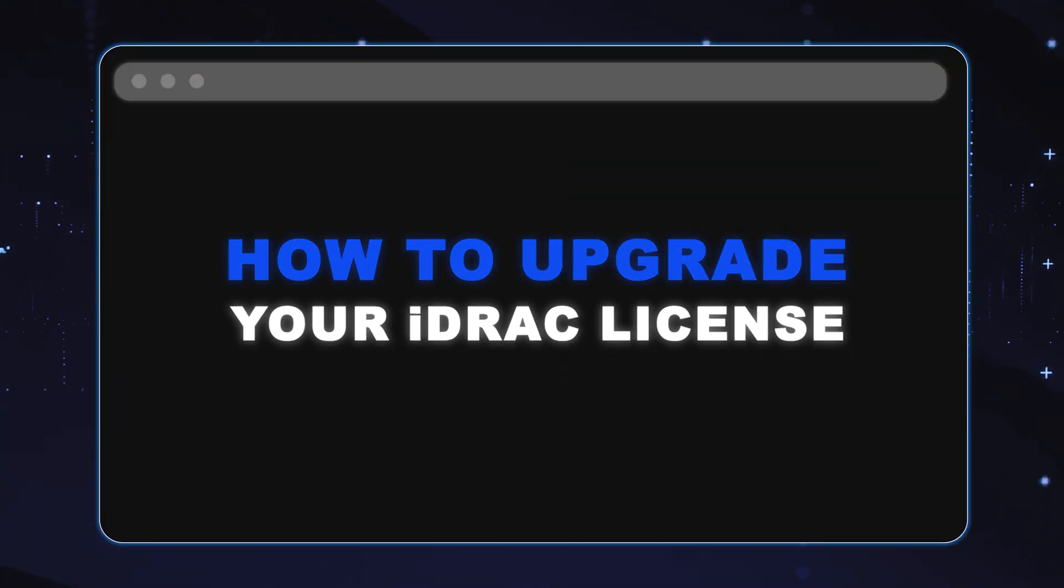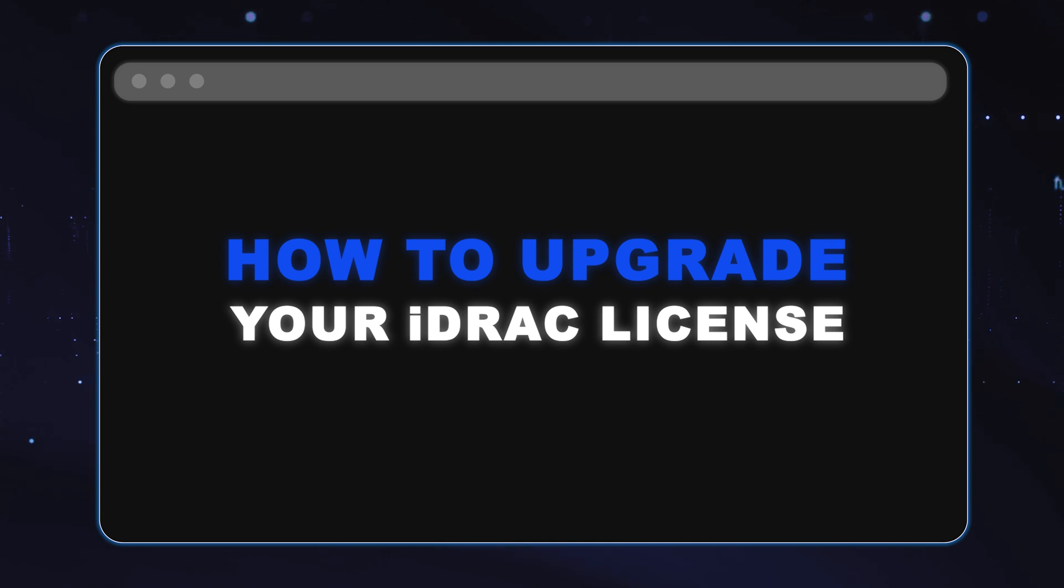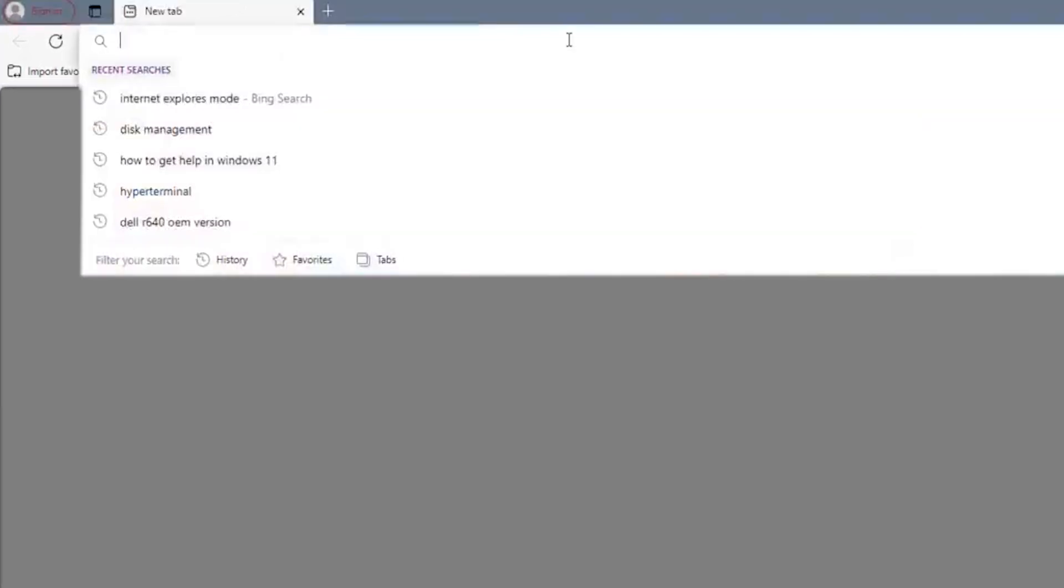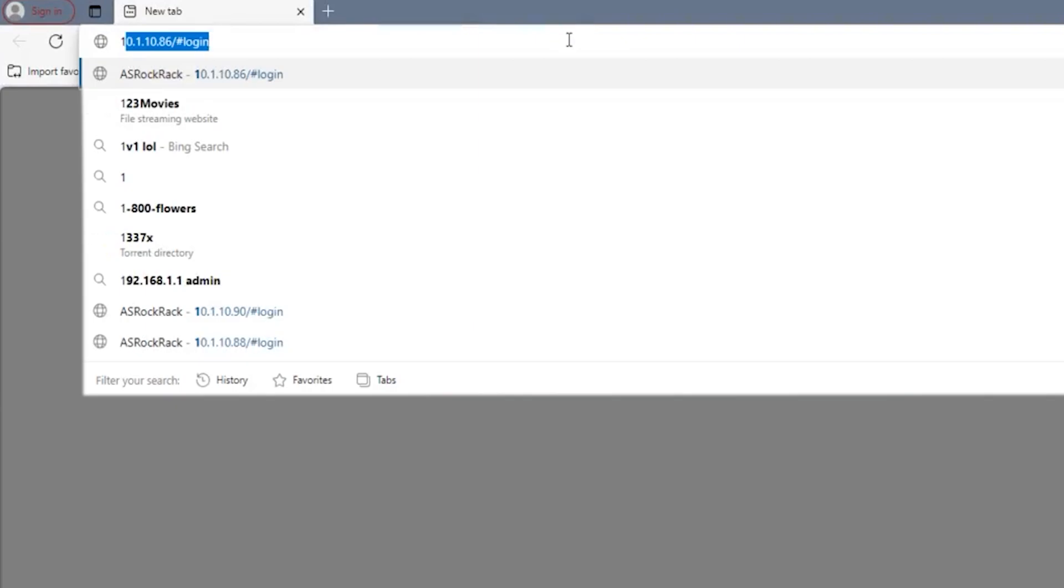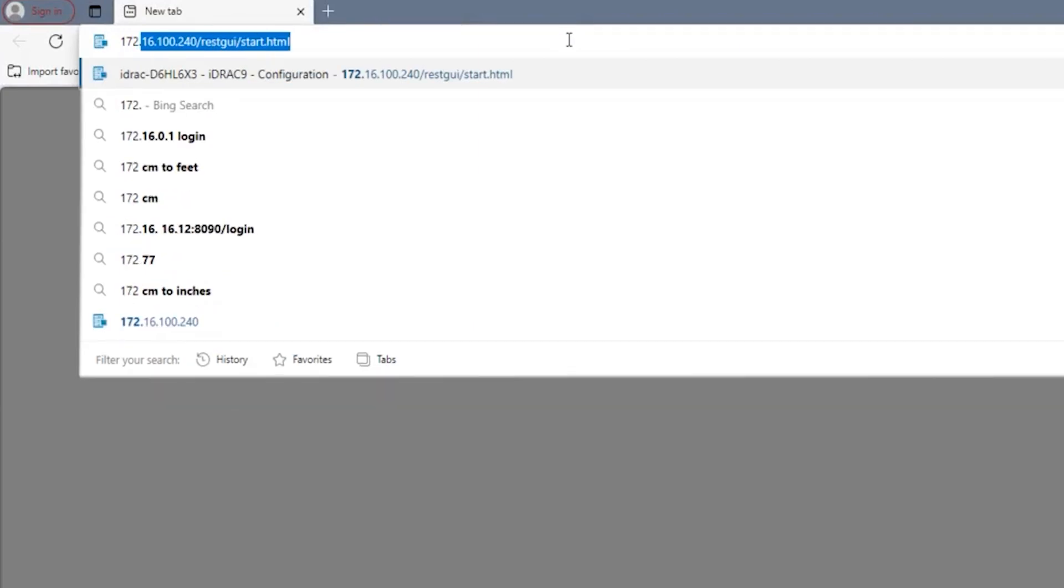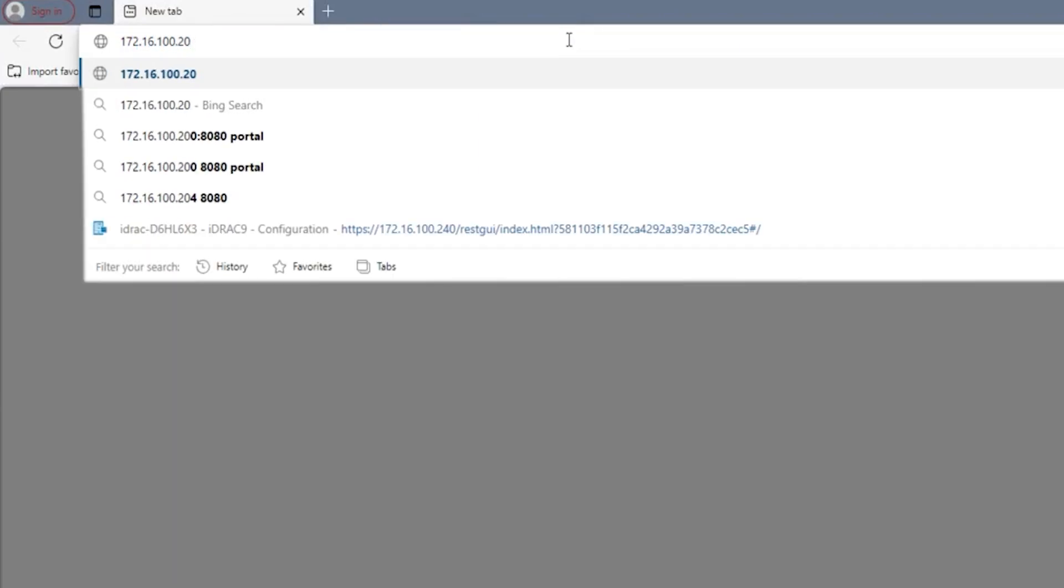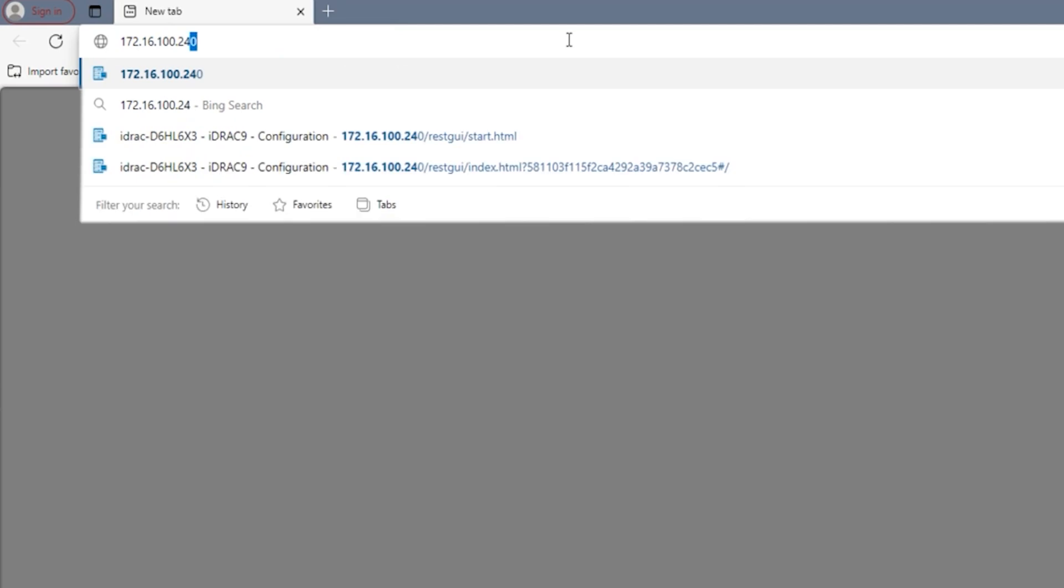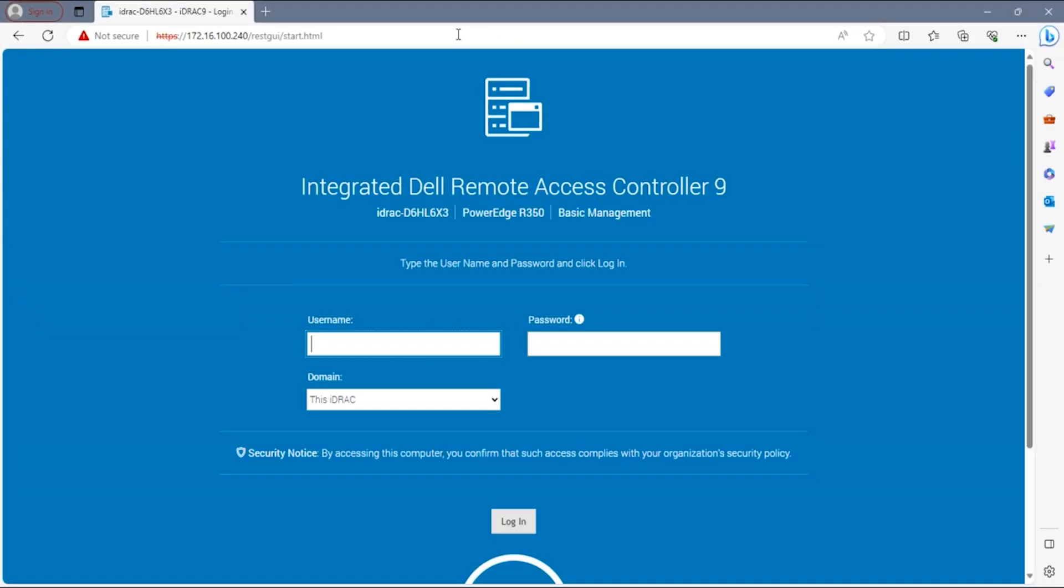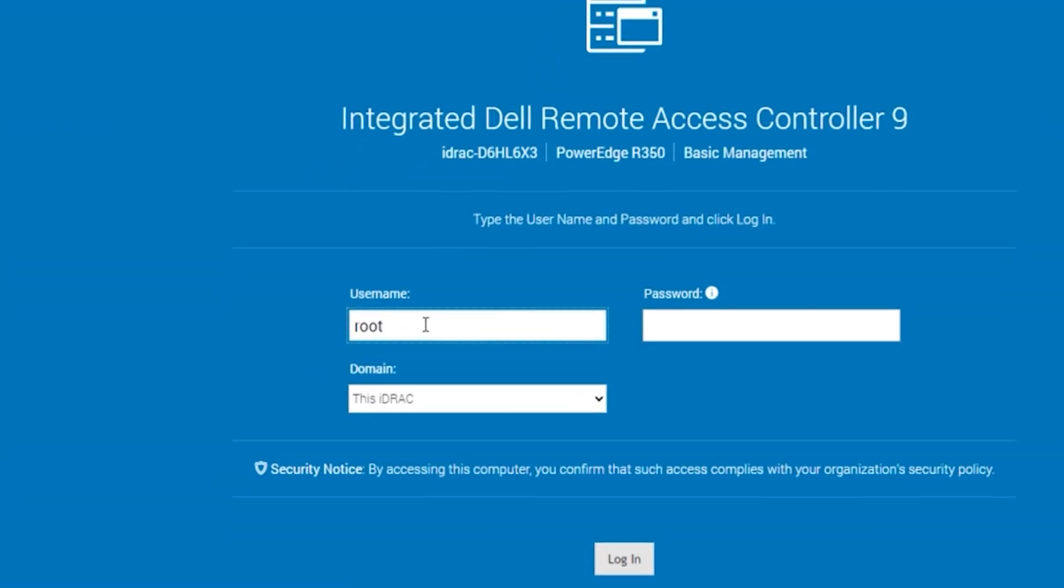All right, well now for the fun stuff, we're going to actually show you how to upgrade from basic management to enterprise. You're going to go into your web browser, navigate to the IP address we wrote down earlier during iDRAC DHCP setup. In this video, we're using 172-16-100-240, but will be different for you at home. This will take you to the iDRAC login page.